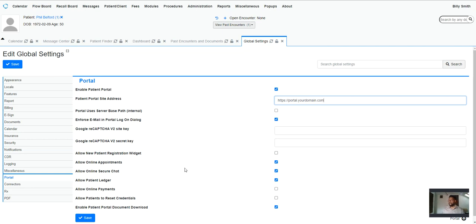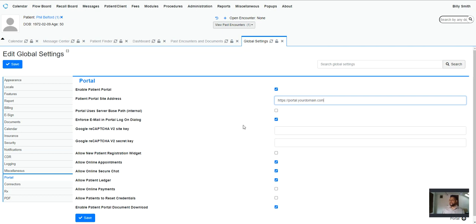Some of the other options you want to take into account is now we have the Google reCAPTCHA in there, so that of course you want to make sure that it's a human logging in. It's not a bot trying to break into your site. And then you can enable portal logging, that's important in the U.S. for HIPAA reasons.